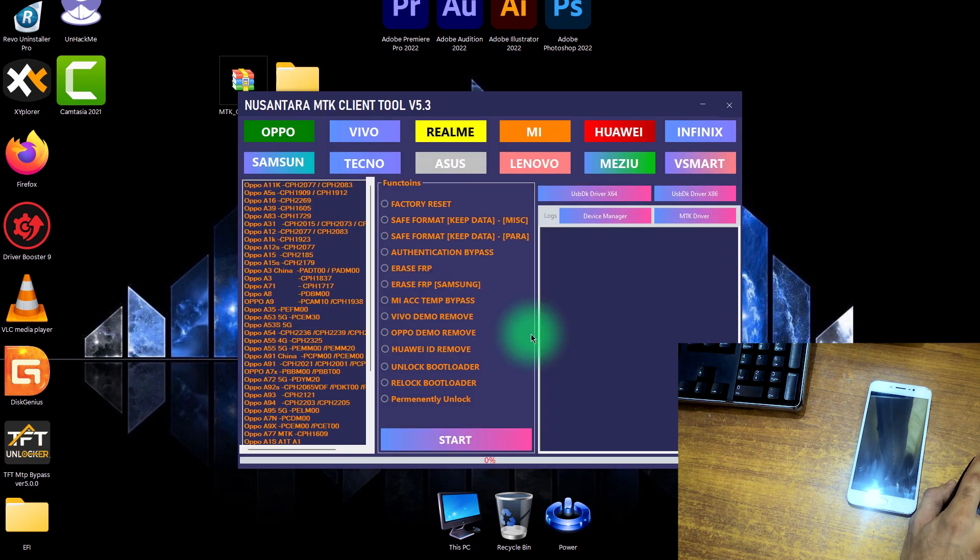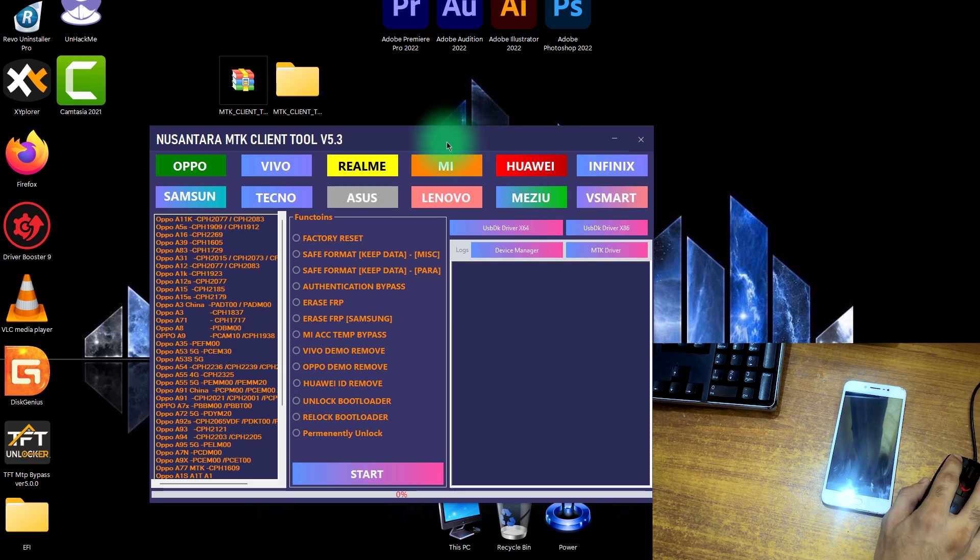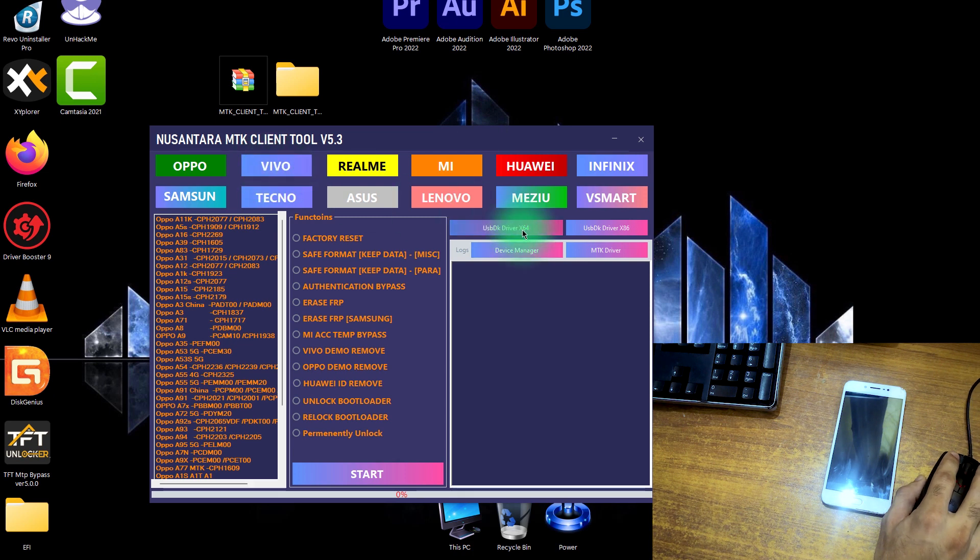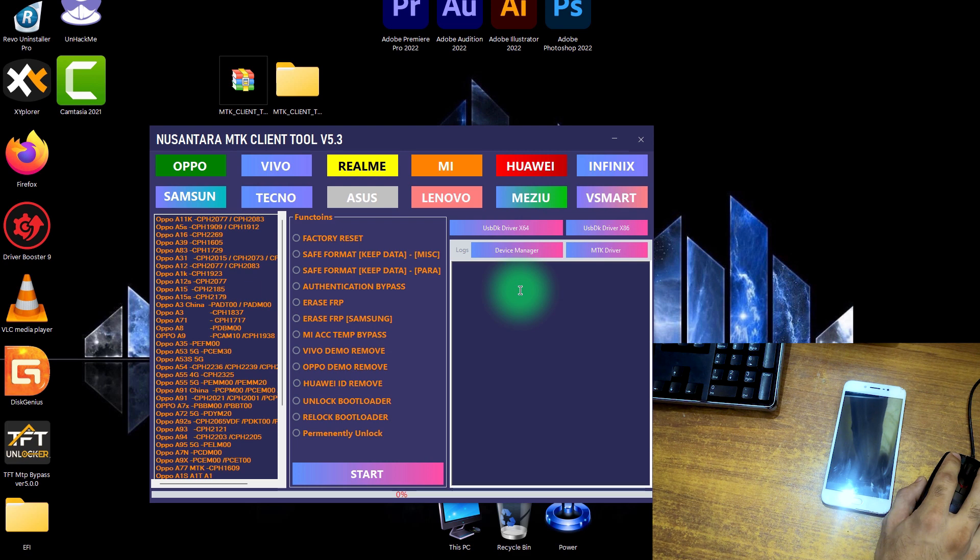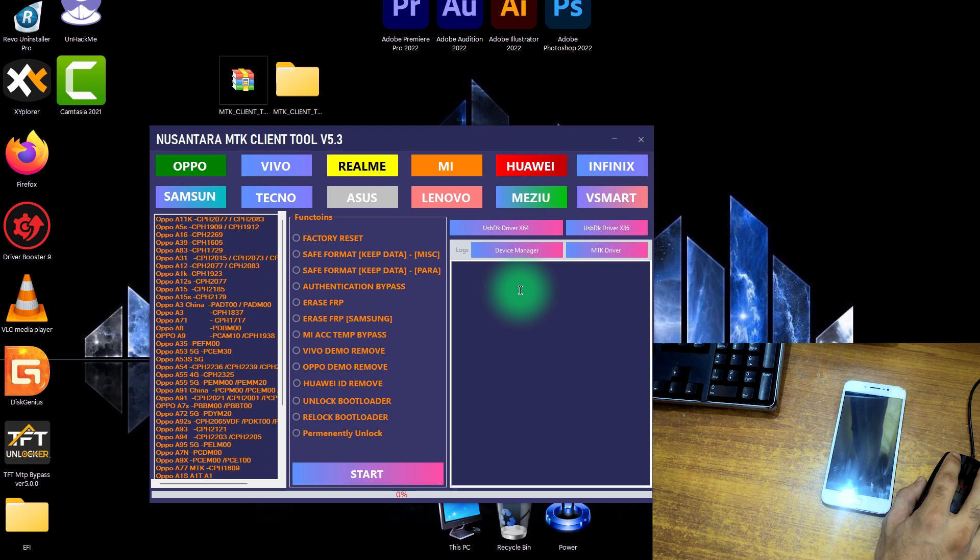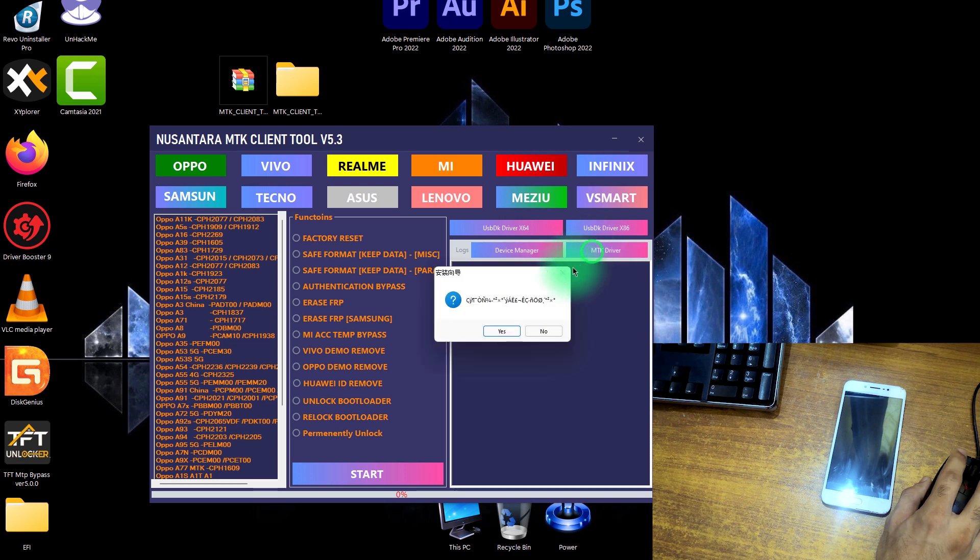Now the tool is open. This tool is highly dependent on USB DK driver 664, so we must have to install this first. Click on this, it will automatically install from here. This is a free tool for all users. It is removing the pattern lock and FRP locks from many high-end and new phones like Oppo, Vivo, Realme, Xiaomi, Huawei, and Tecno phones.